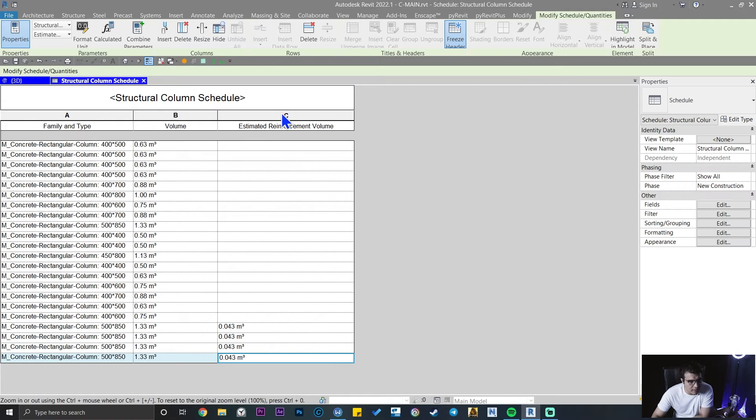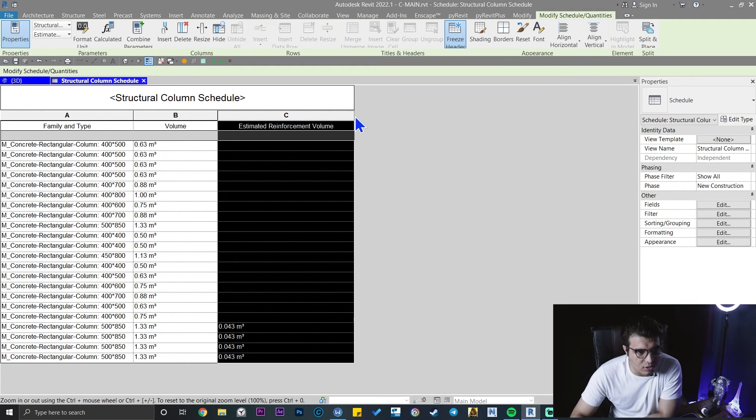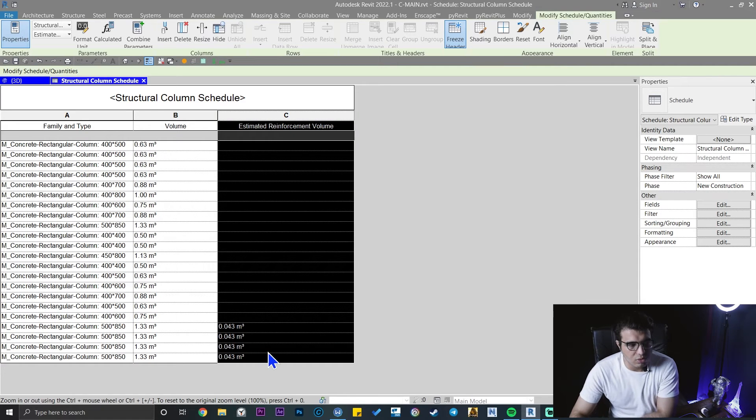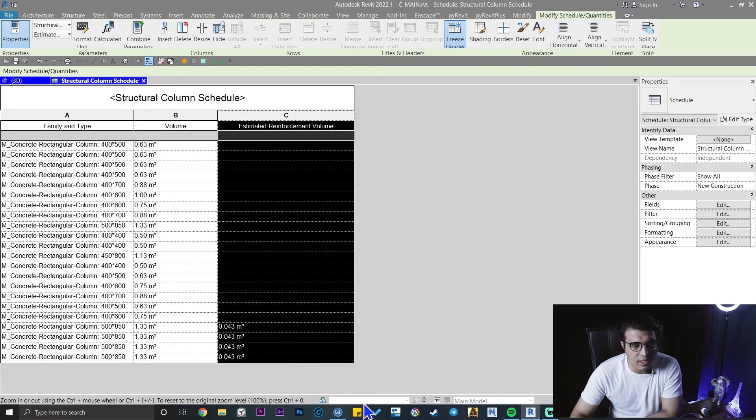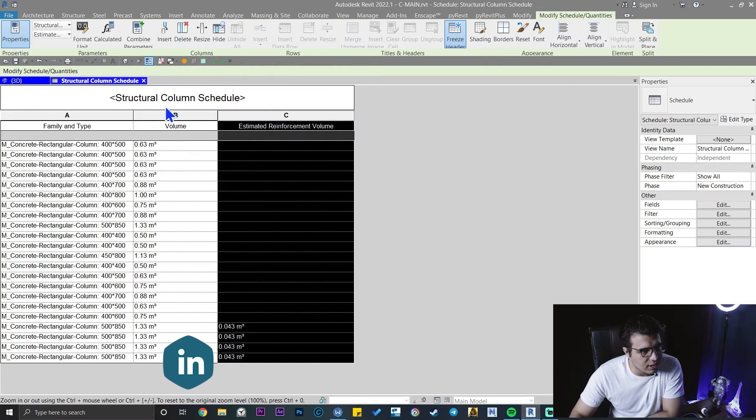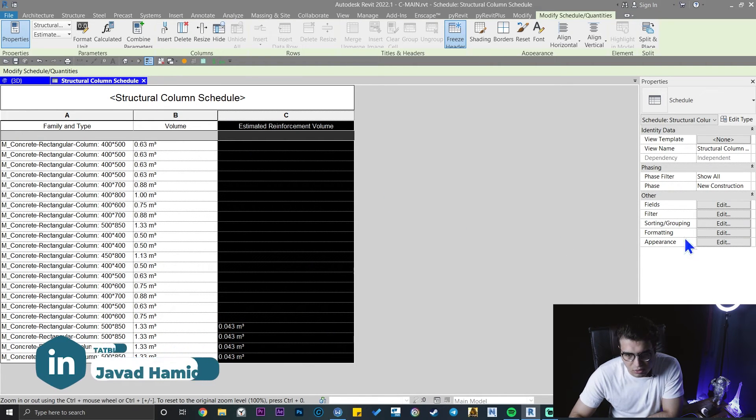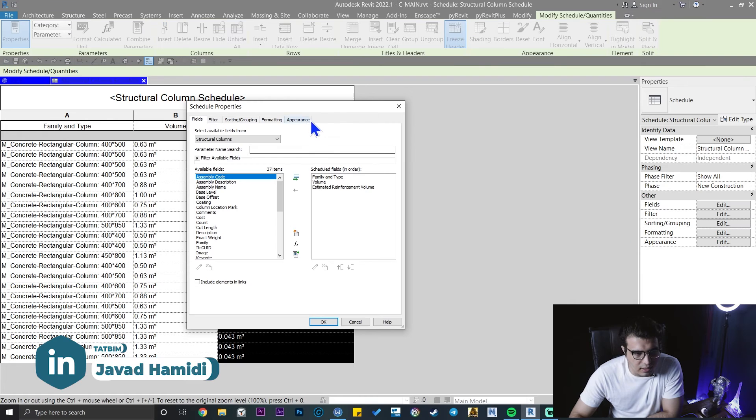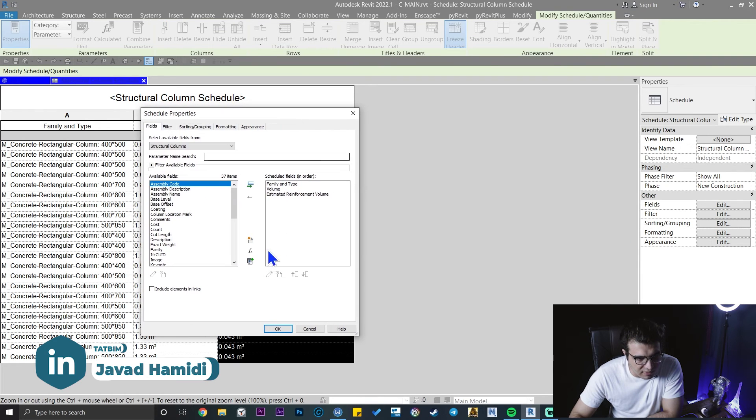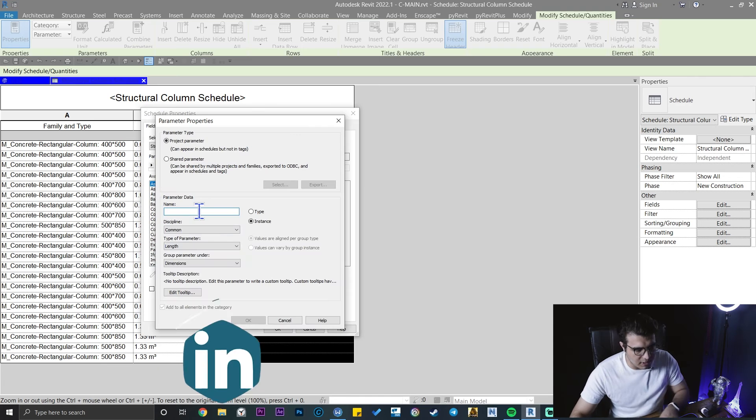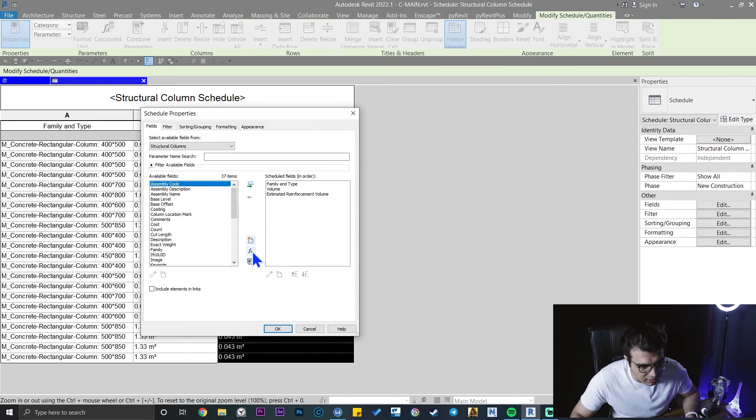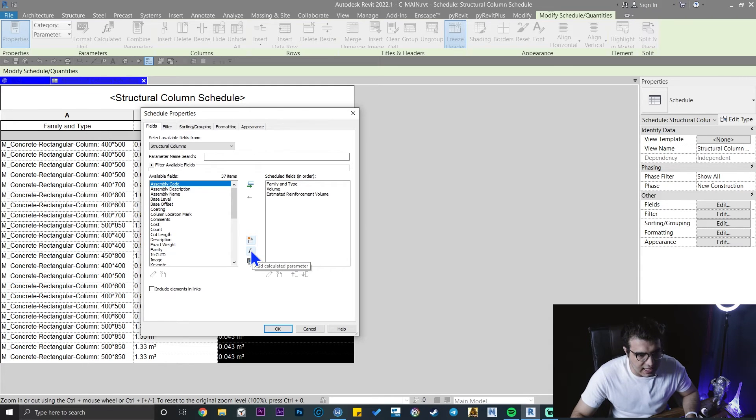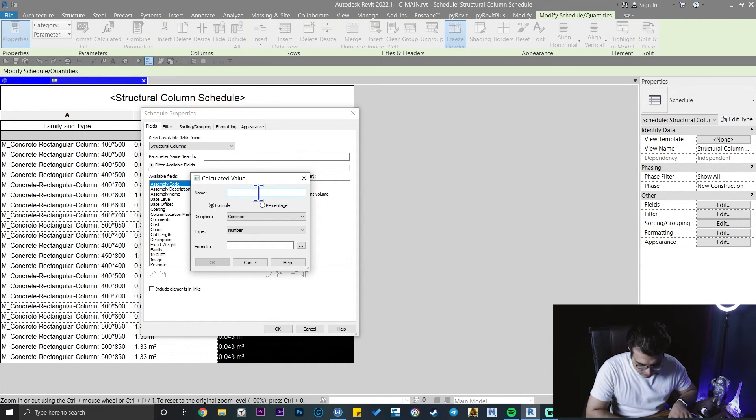The next step, you need to create a formula to find the net value. To do that, go to the edit from here. Let's create a new parameter. We need this one. Let's create a calculated parameter and let's name it net volume.